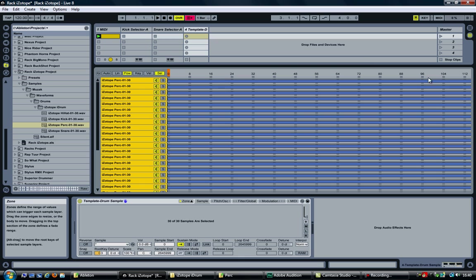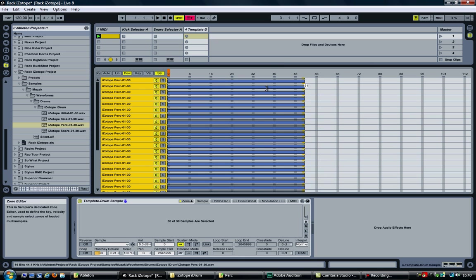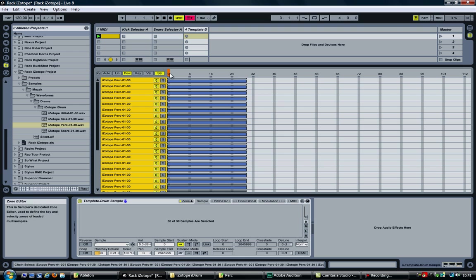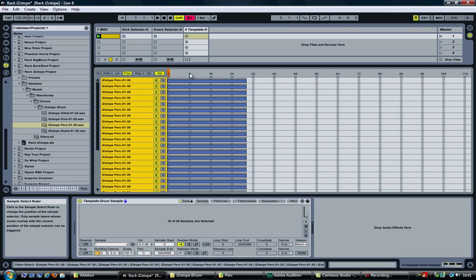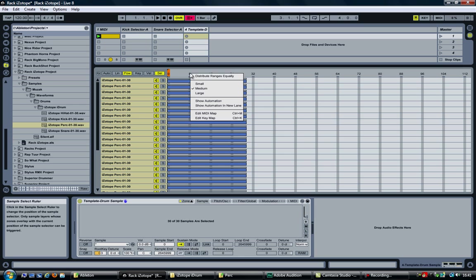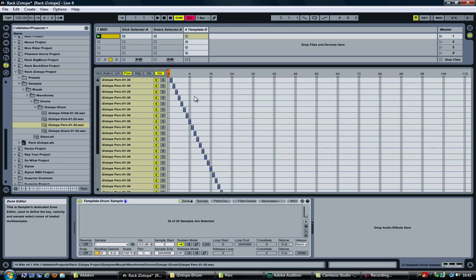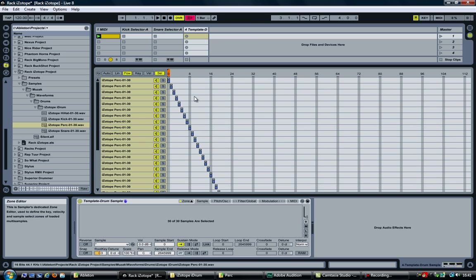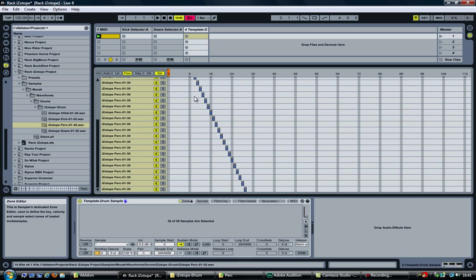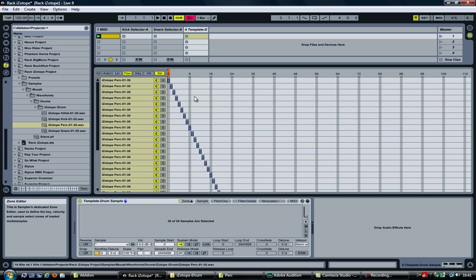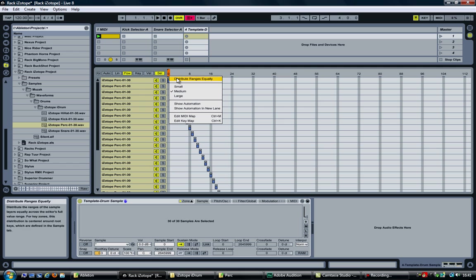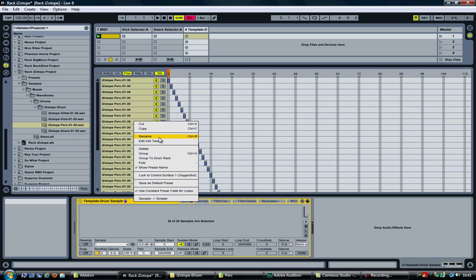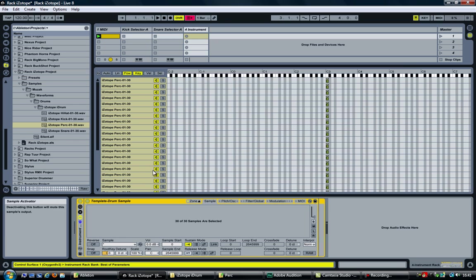Continue by setting the selection. I have 30 samples, it starts at zero, so go all the way up to 29. Select distribute ranges equally, just the way I want it. Now I want to add this to a macro, but that option is not available because of course, well, there are no macros to assign it to. So right click here and says group.